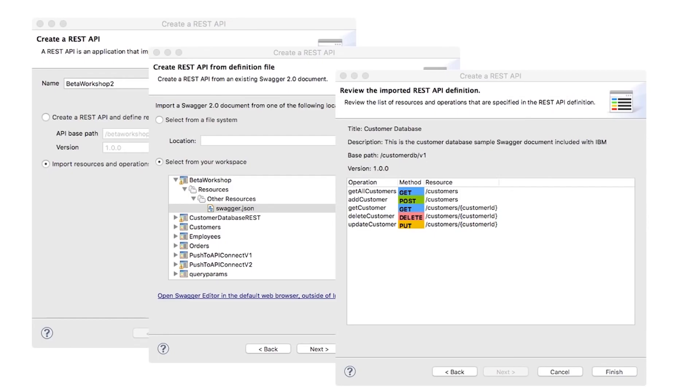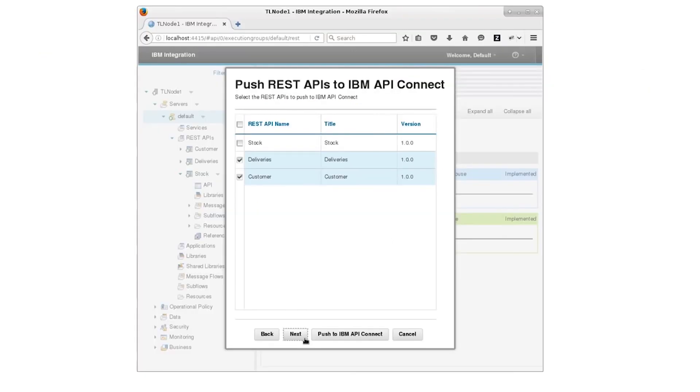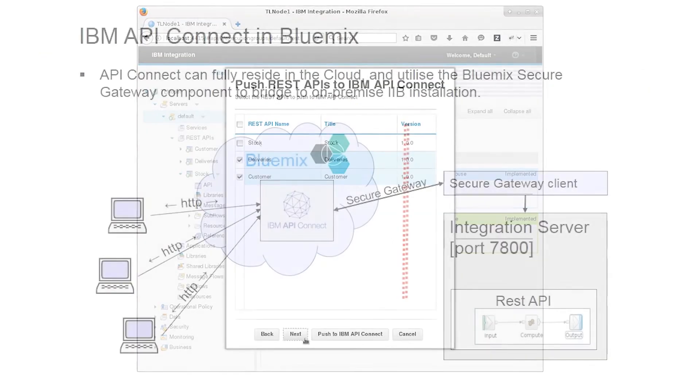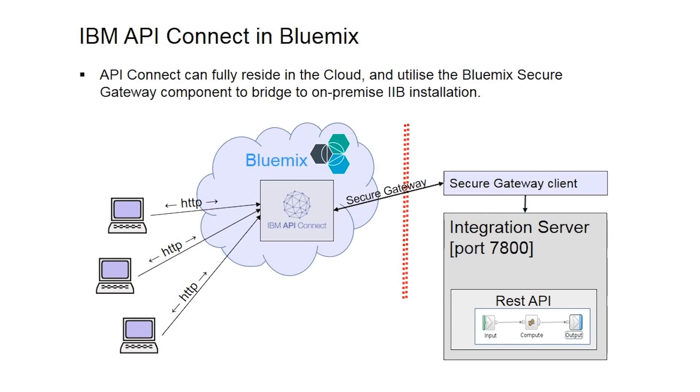We have shown in this demonstration how to push configurations for multiple REST APIs from IIB to an API Connect service on Bluemix. We have used the secure gateway service and client to proxy requests that are sent to the IIB on-premise system.